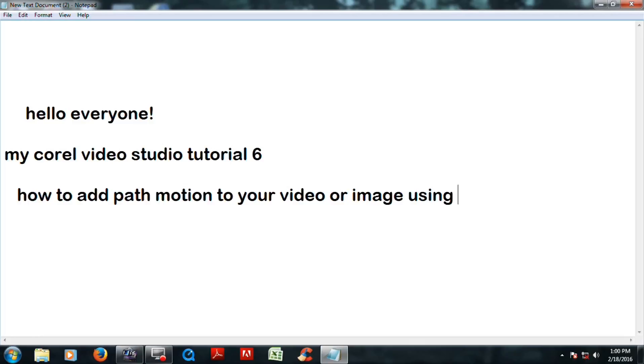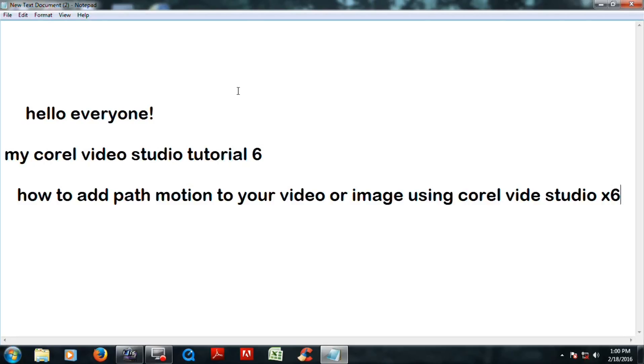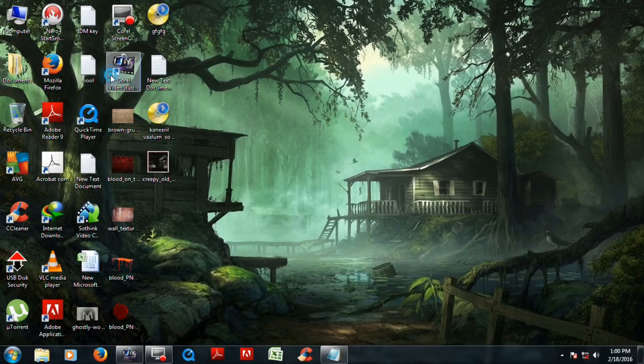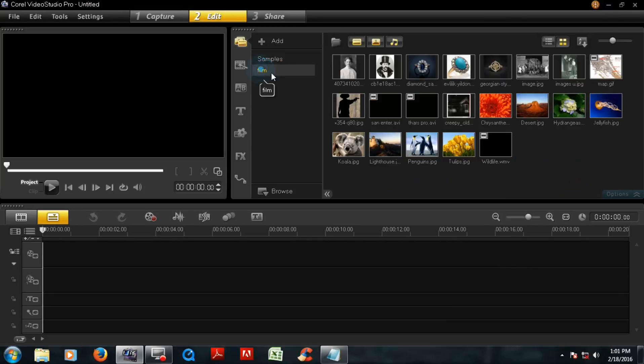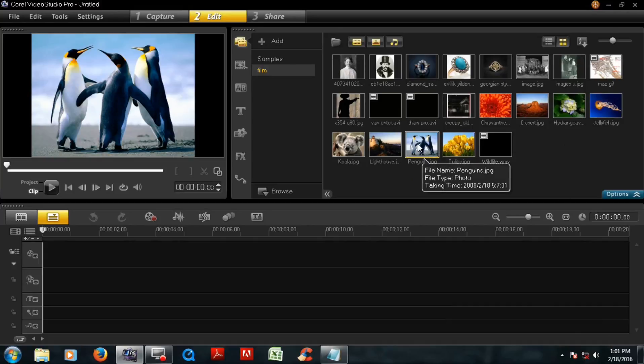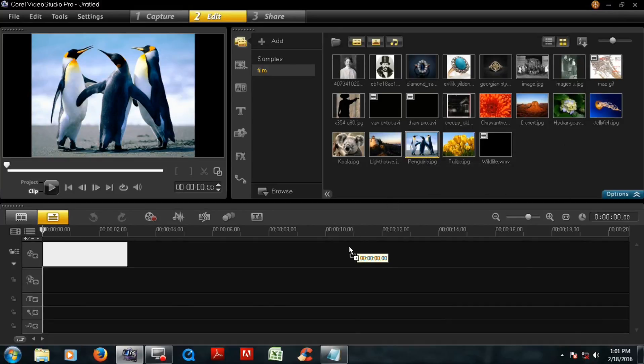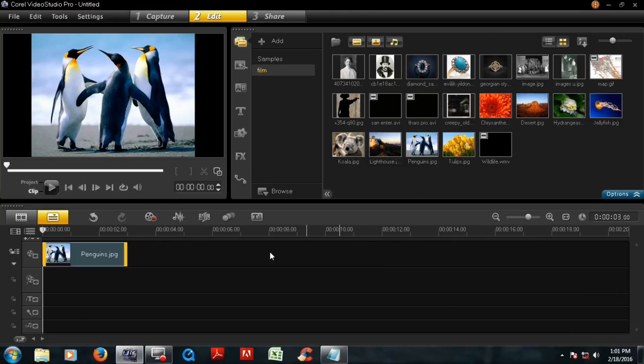Using Corel Video Studio X6, let's go. Click open your Corel Video Studio. Now you have to add a video and the image. Now go to your folder, this is the multimedia folder, and drag and drop this picture.